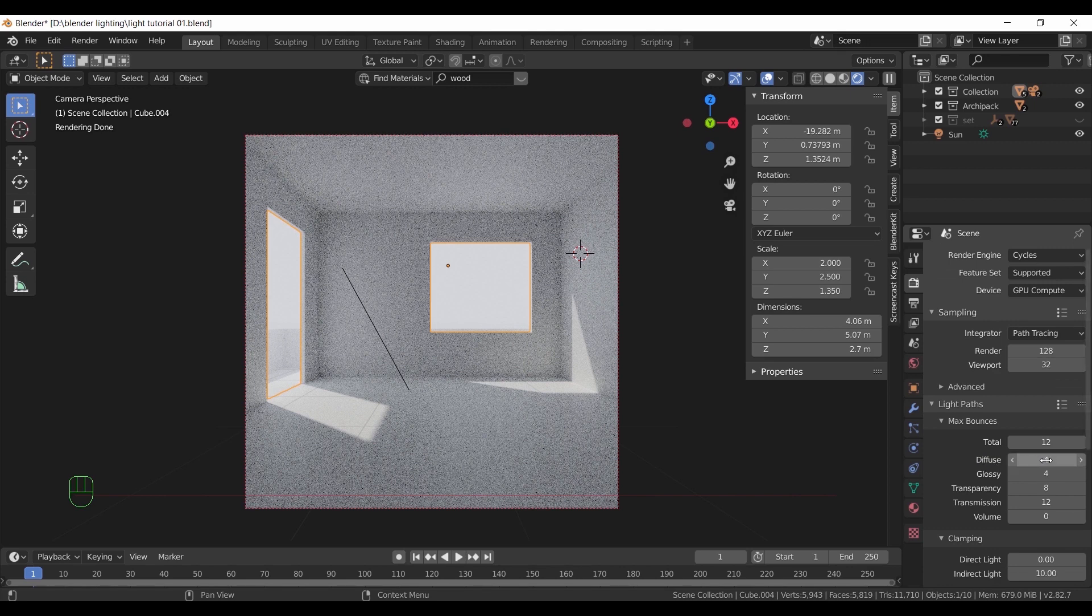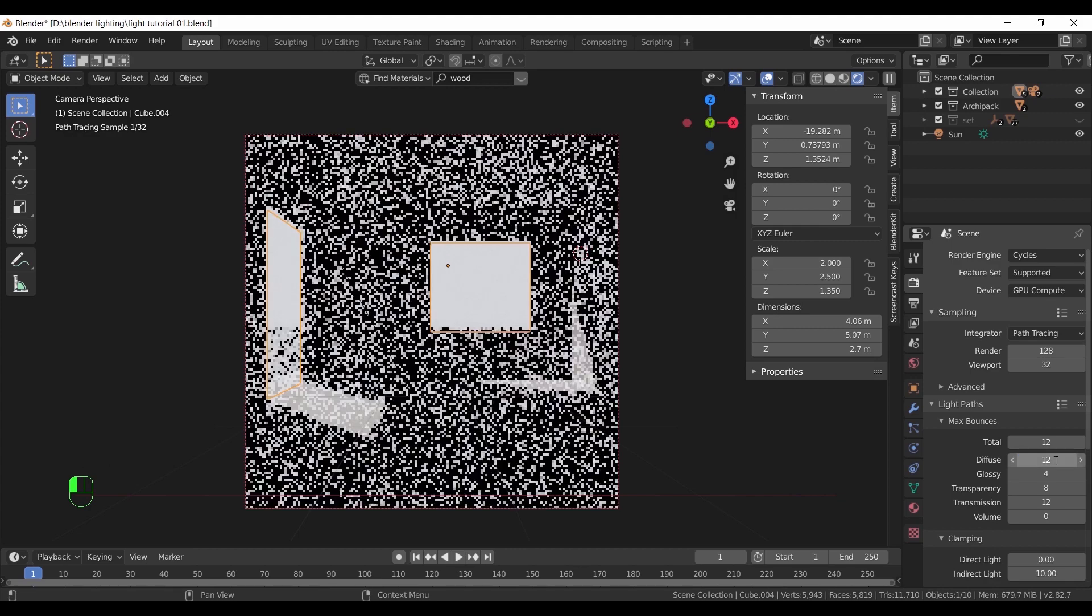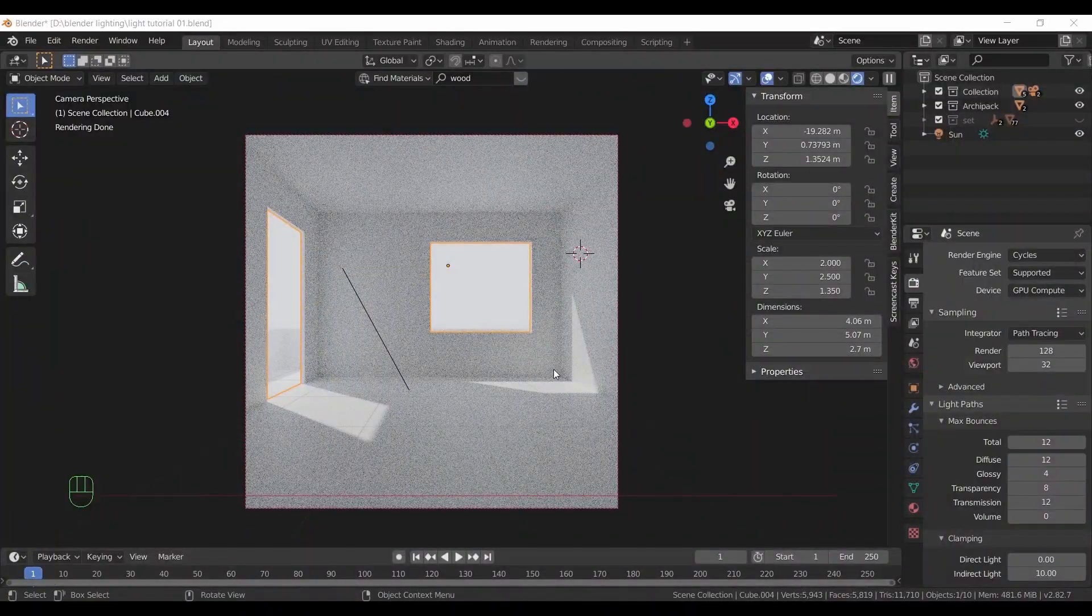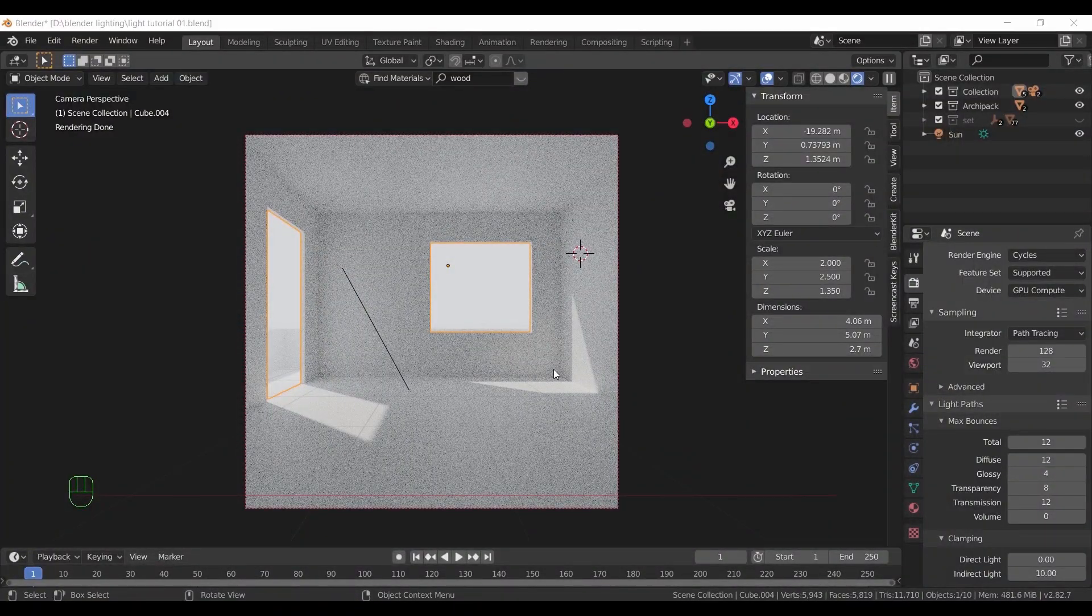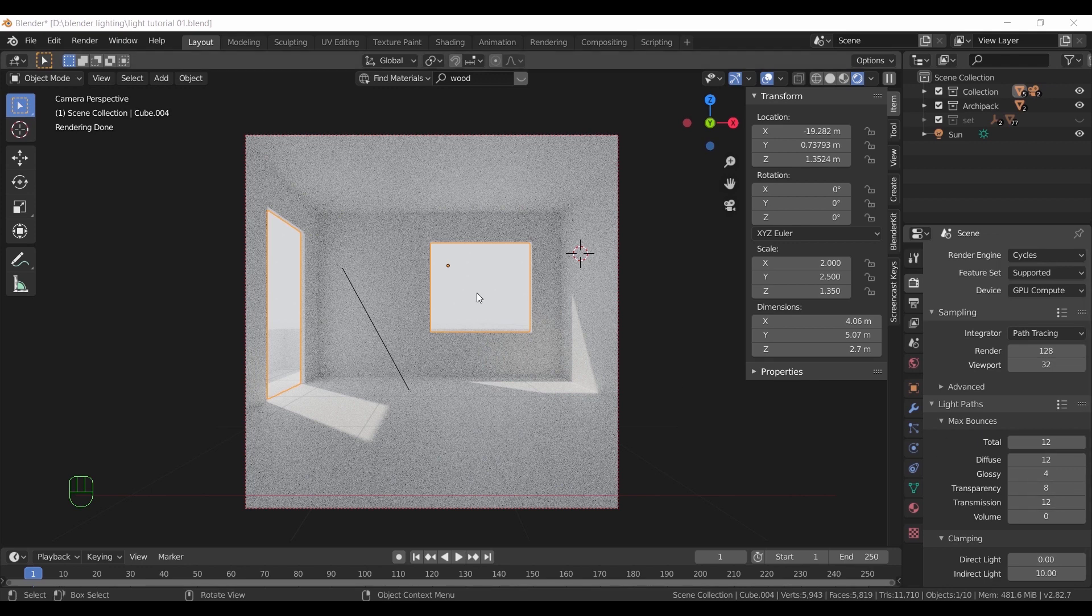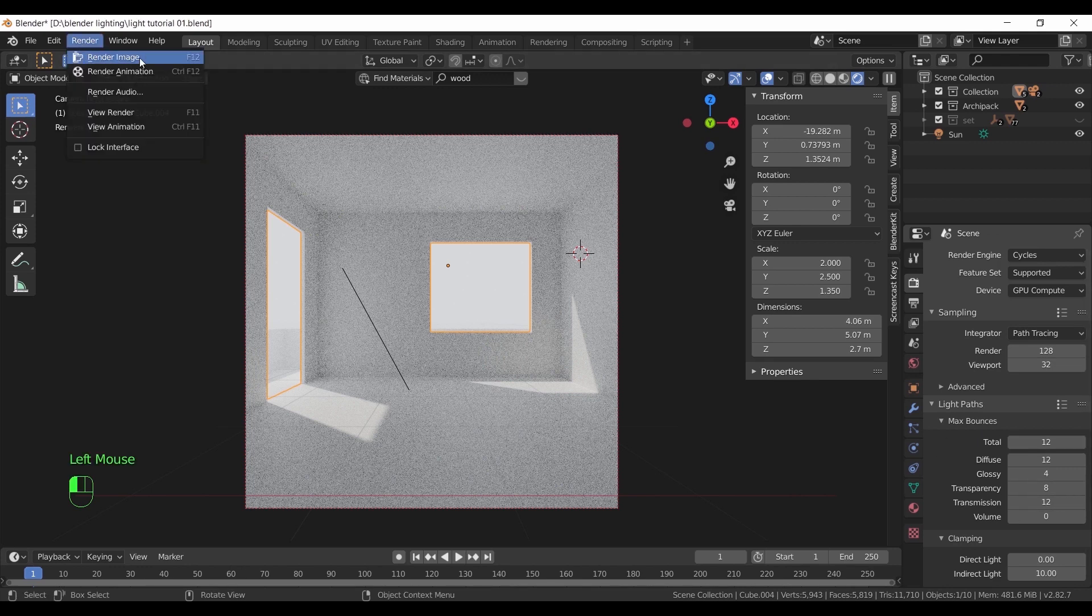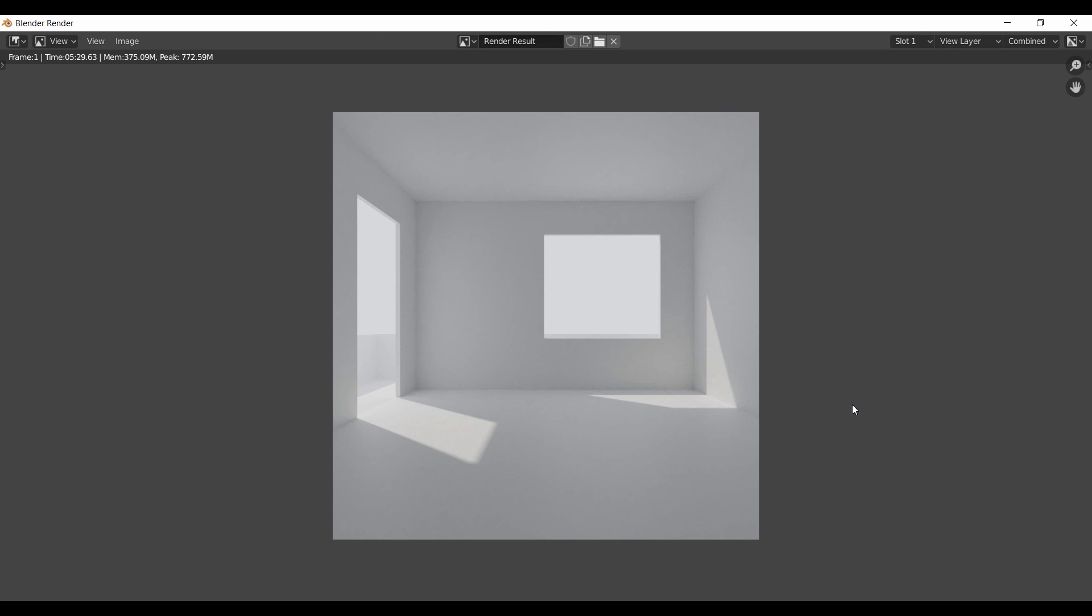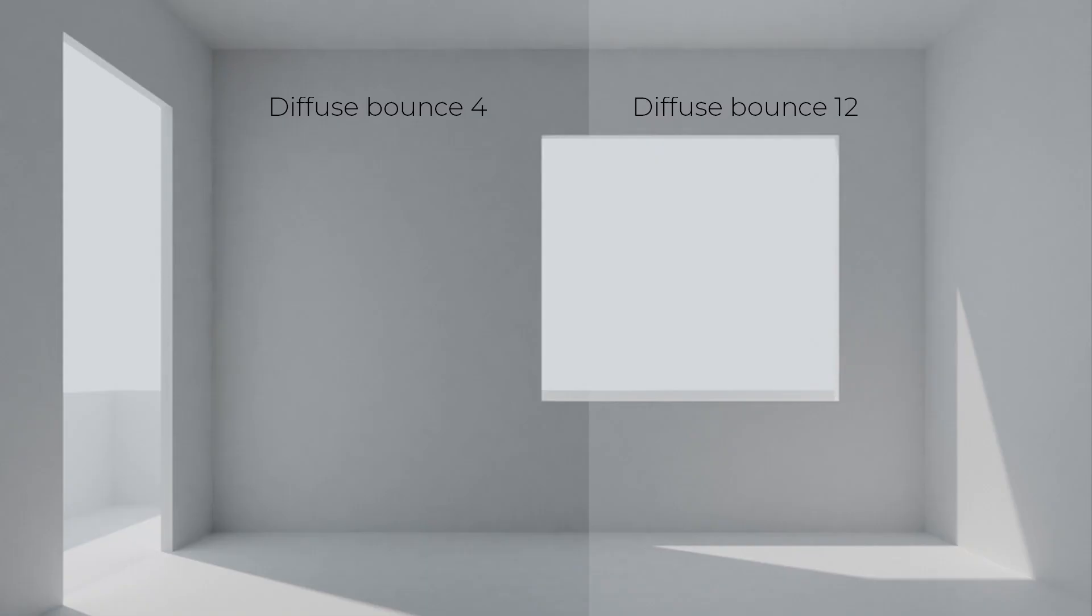If we increase this value here, say like to something around 12, you can immediately see an enhancement in the room lights. Let us render it and compare with the previous render. Here is the render with 12 diffuse bounces, and if we put them beside one another you can see the difference. Keep in mind those extra bounces came at a cost of extra render minutes.